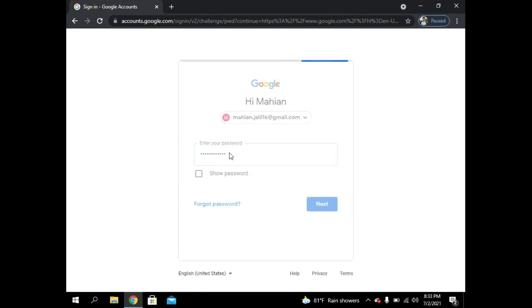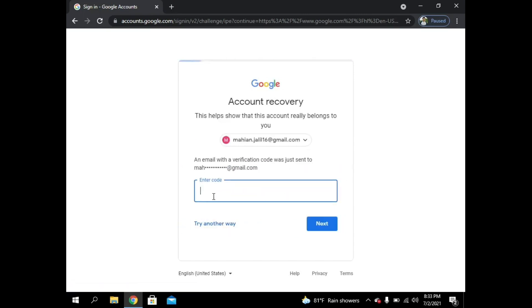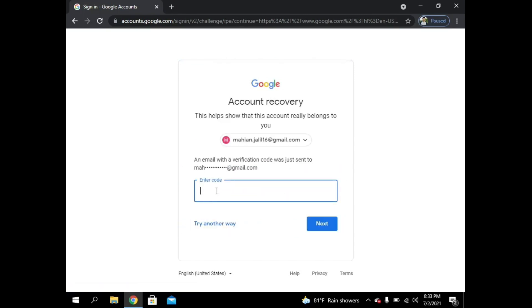So I have to click on forget password. After that I have to give a verification code that sent to my mail, my recovery mail. So I now check my email for that verification code.